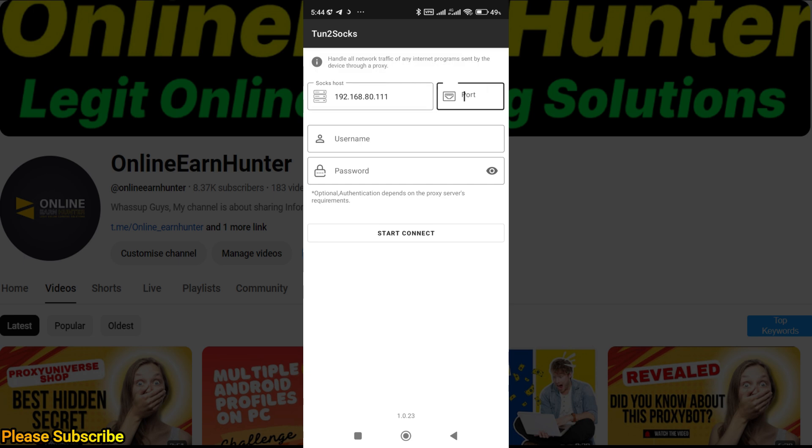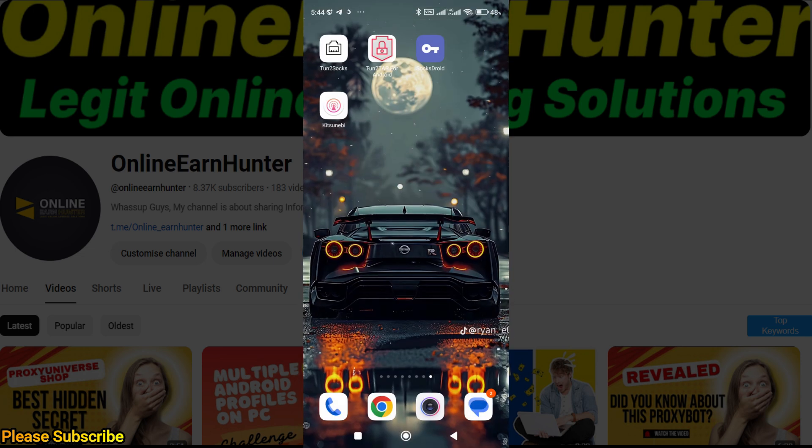The other one is Tanto Socks. You put your IP here like that, then the port. If you have a username and password, you put them, then click start and you're connected.